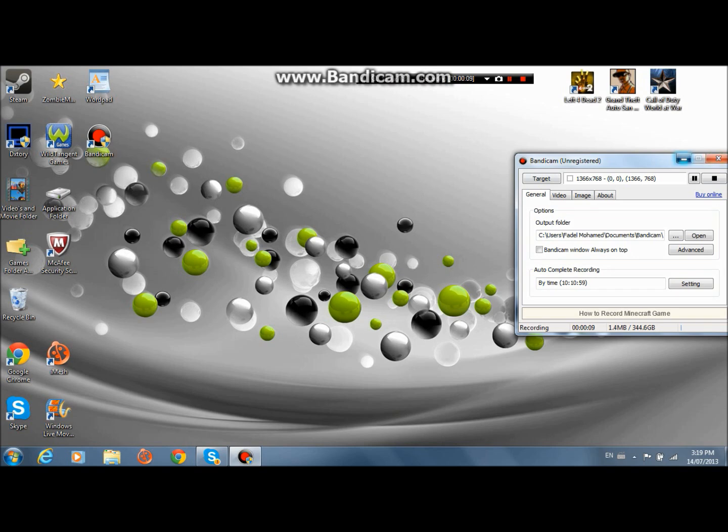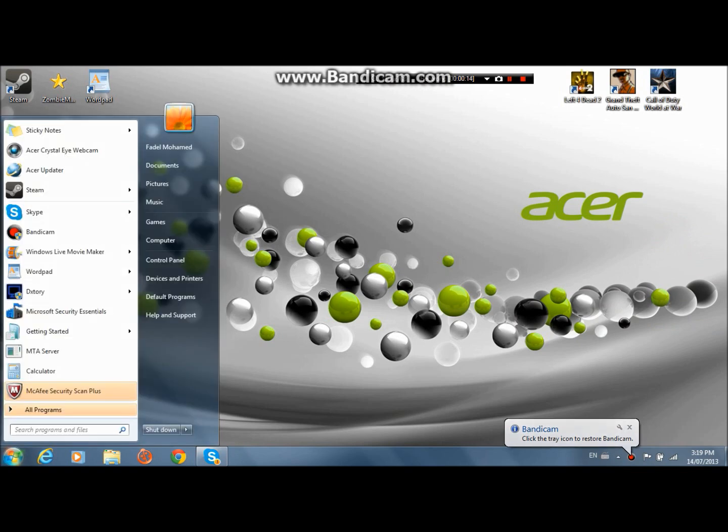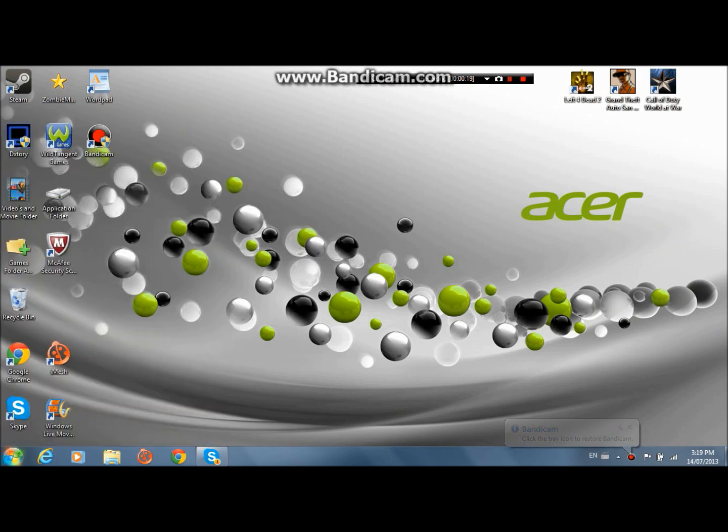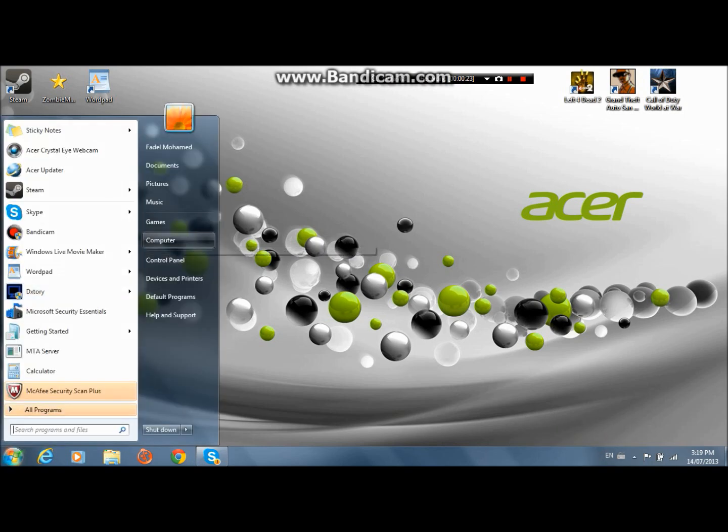So the first step, what you want to do is you want to click on the start button. So start and you go to computer, so basically start and computer.